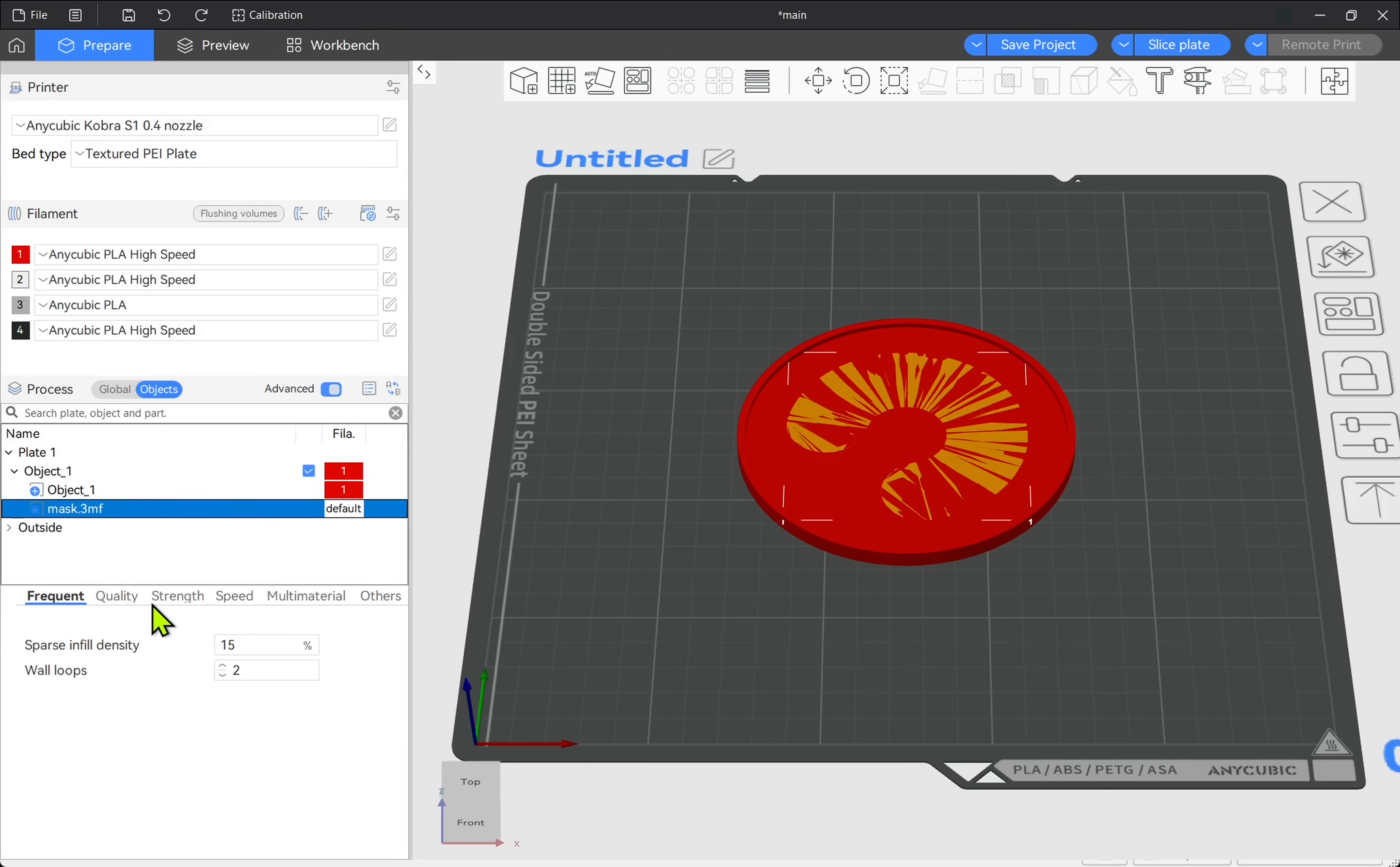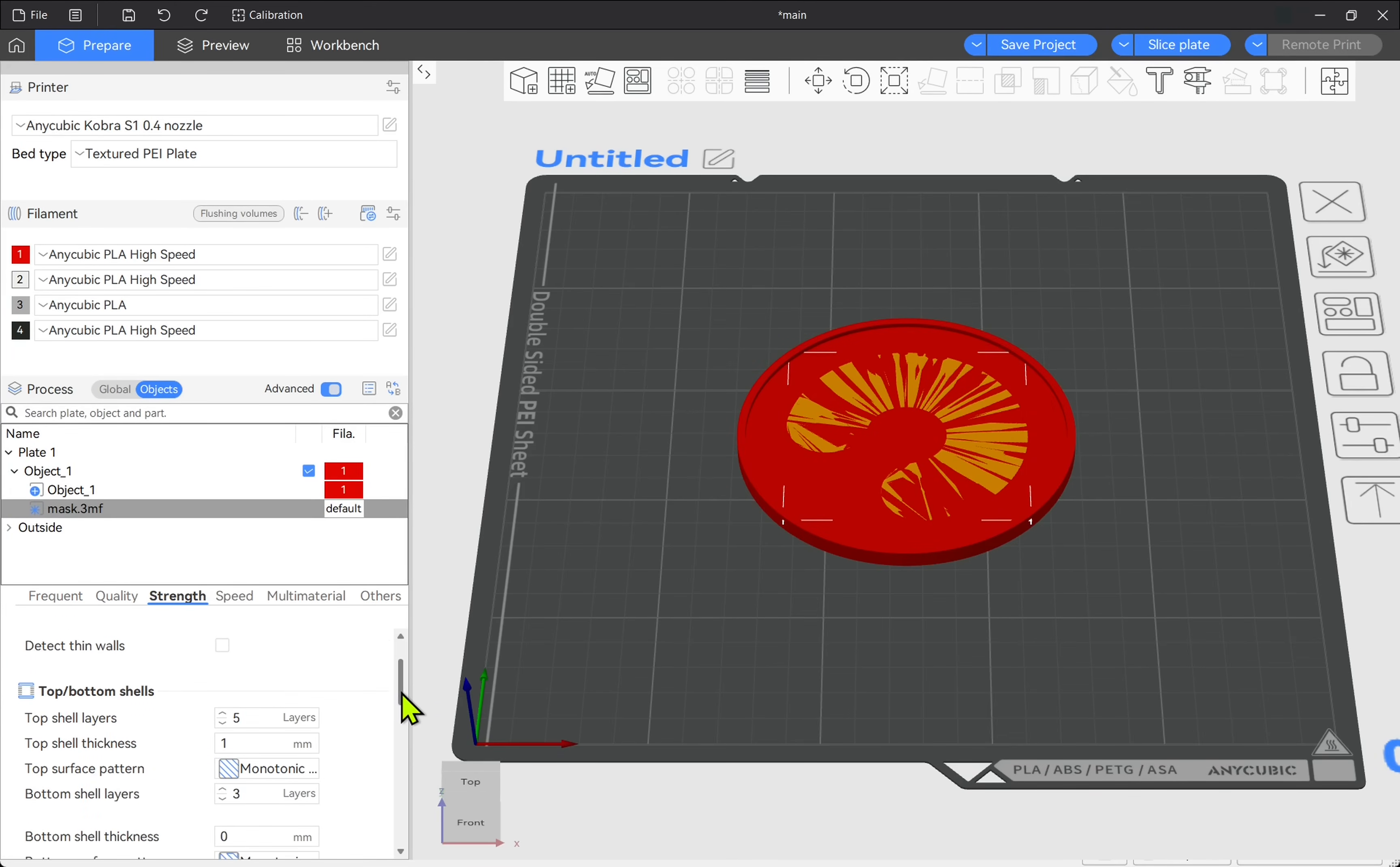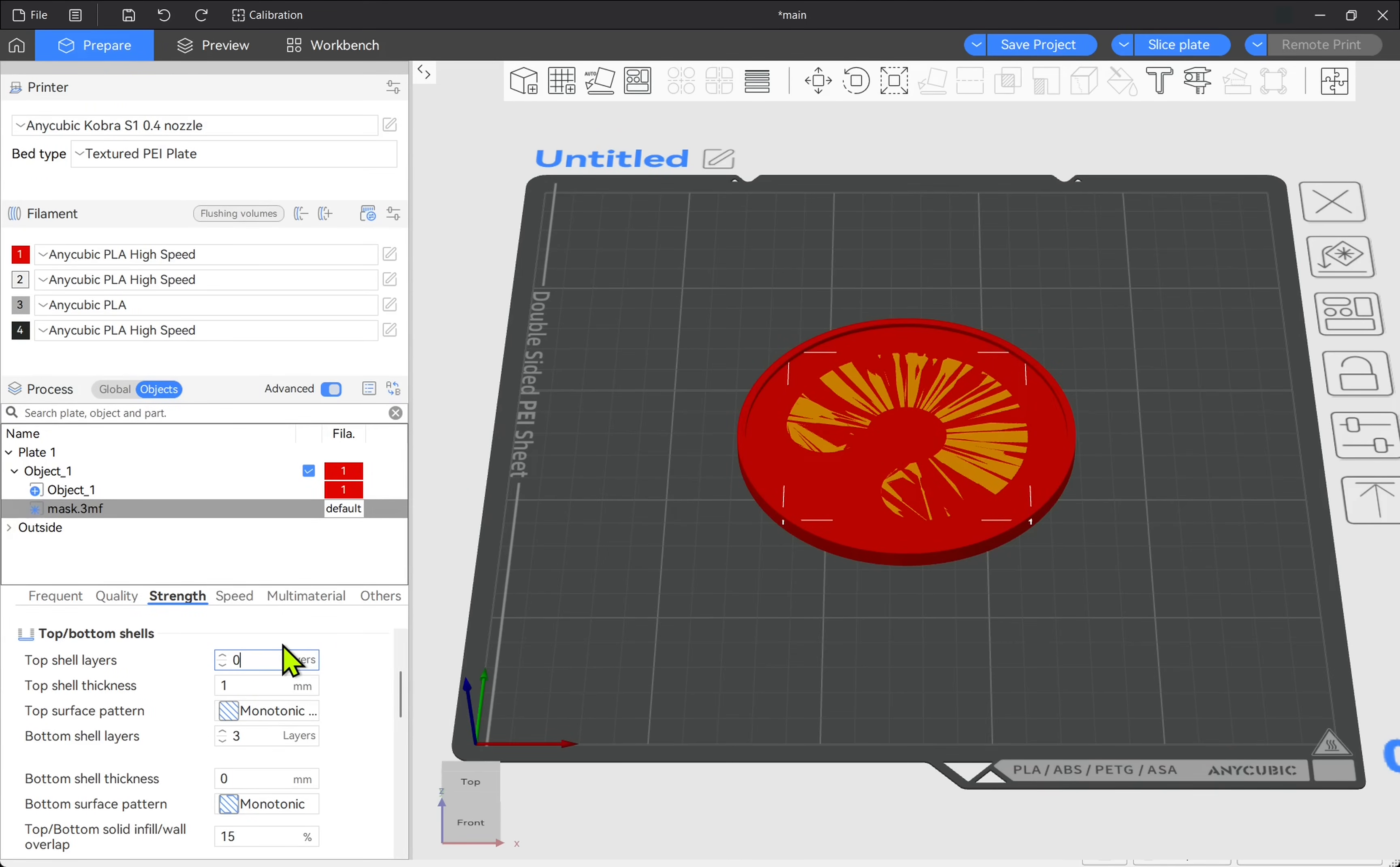So if we look down to our strength, we can find a number of settings in here in our slicer and they'll be similar to yours for the top and bottom shells and the number of layers. So I'm going to zero out the layers.